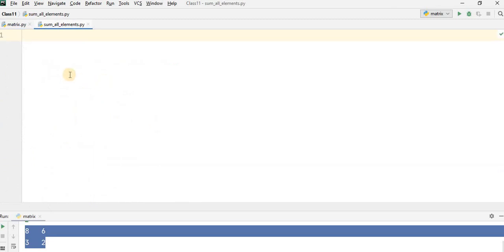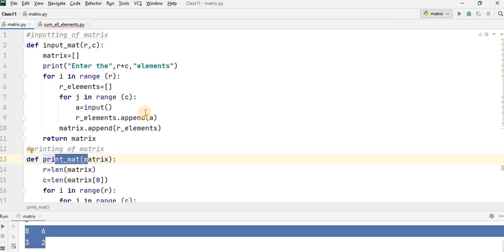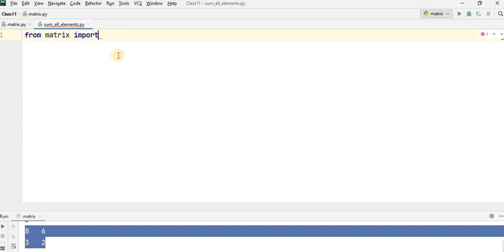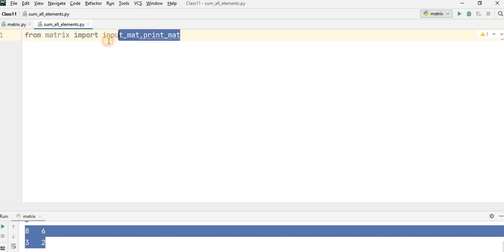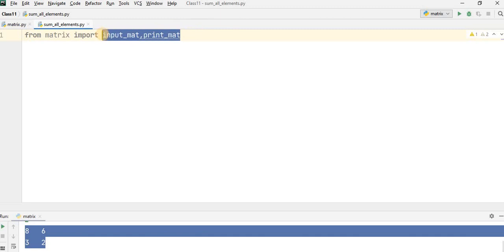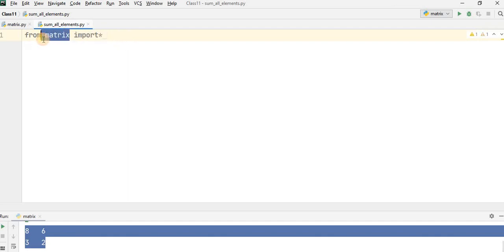So what we have to do? You have to use: from — what is the name of your file where the functions are stored? That is matrix. So write down here: from matrix import. You have two functions here, or you can have more than two functions. If you want to import an individual function, then you have to use the name of the function — for example, input_mat or print_mat like this. But I want to import all the functions. If your file has more than two functions, you cannot write individual function names. In this case, you will use the asterisk keyword, which is used to import all the functions in a particular file.